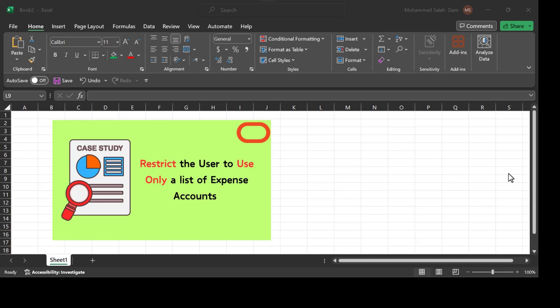Welcome. Today we have a case study. The requirement is to restrict the user to use only a list of accounts - either expenses, revenues, or whatever account type - which the user can only assign or see from this list of values. For your chart of accounts there are many segments, and for each segment there is a value set, and for each value set there are values. You can restrict specific values from these value sets to specific users.